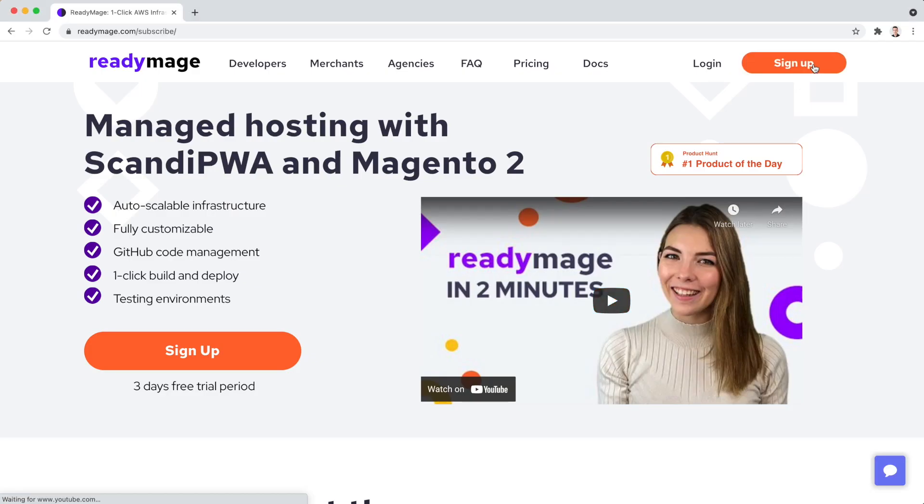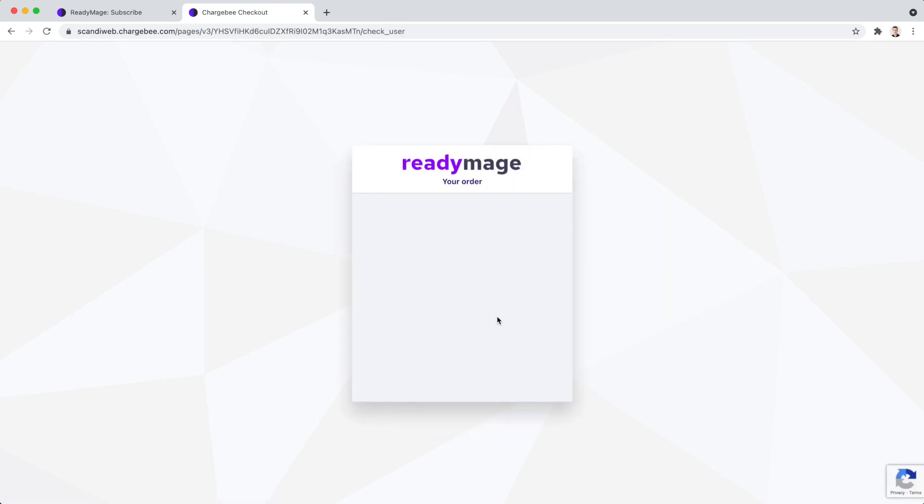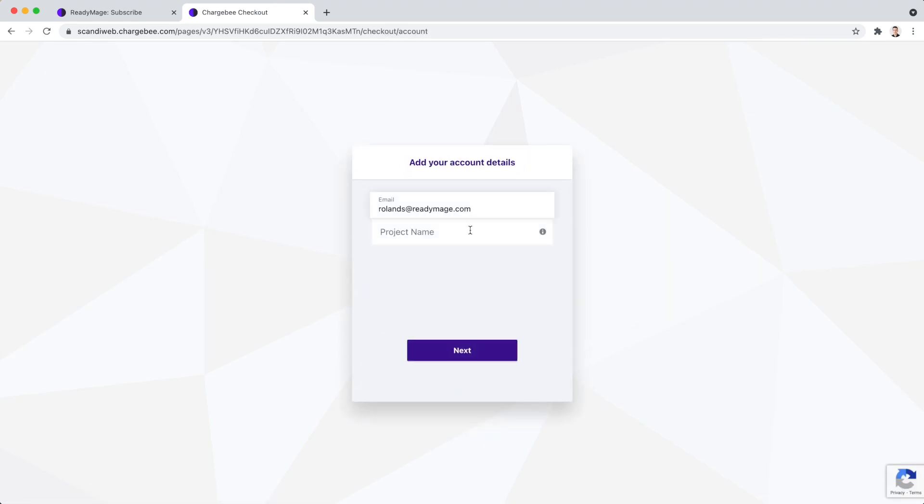Let's start by creating a free account. We will get a three days free trial to try it out, no credit card required.